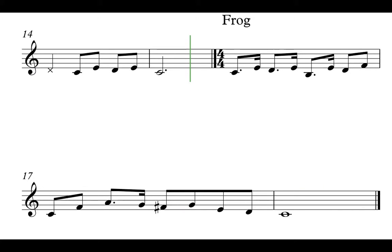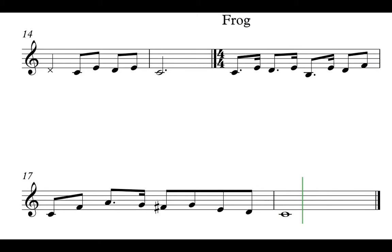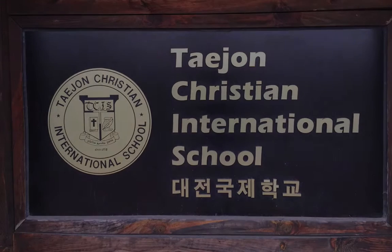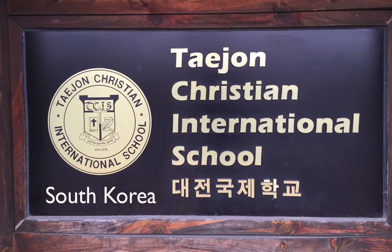This presentation is about storytelling through music, and the journey that myself and my students went on will show you how we are inspired to compose and create with books, poems and fairy tales. My name is Samuel Wright. I work at Tejon Christian International School.